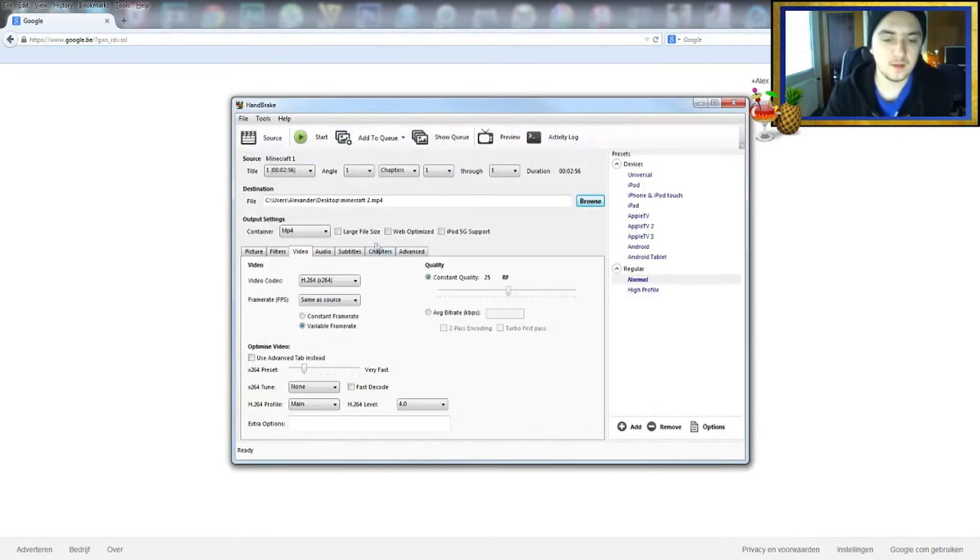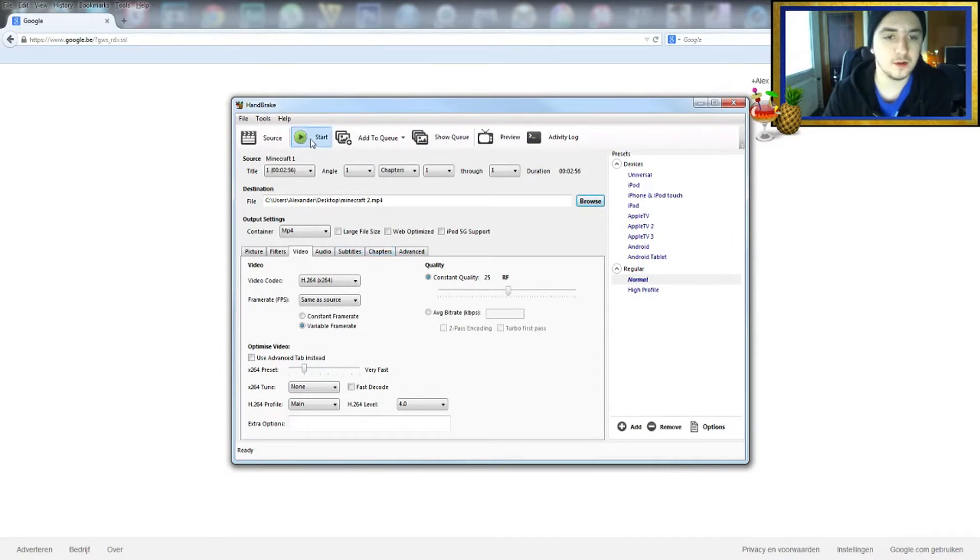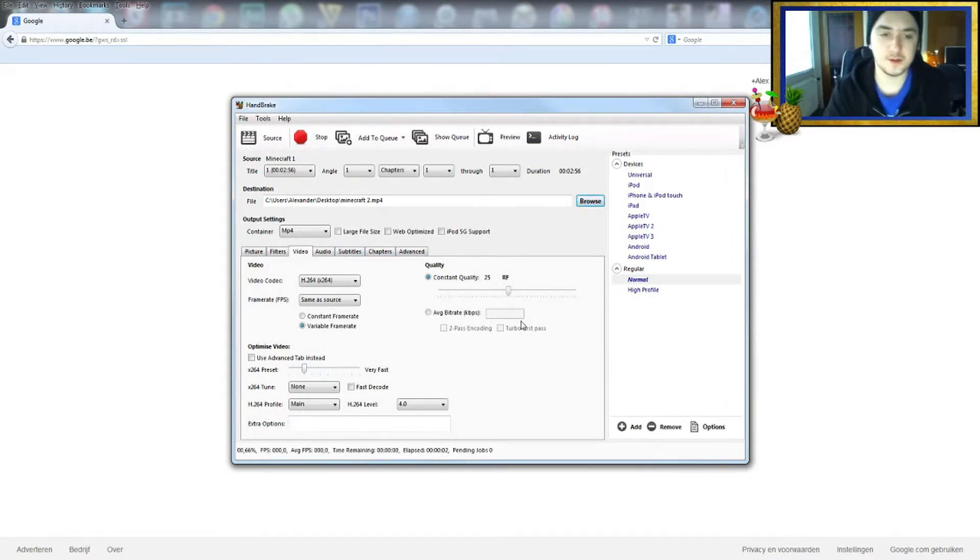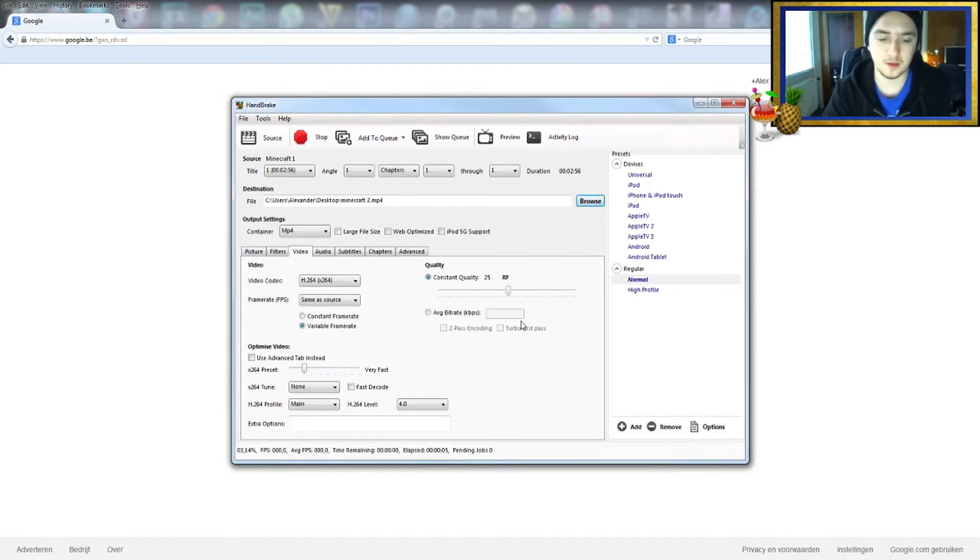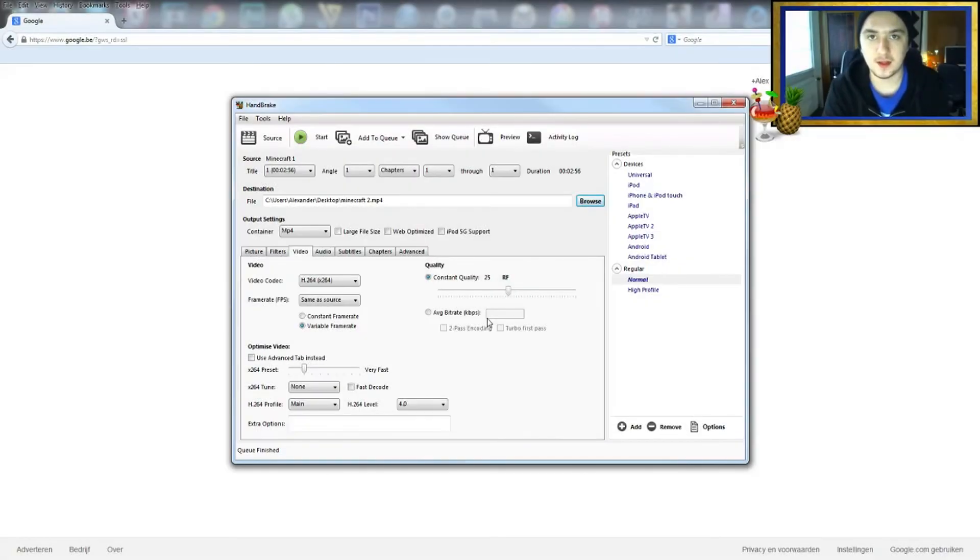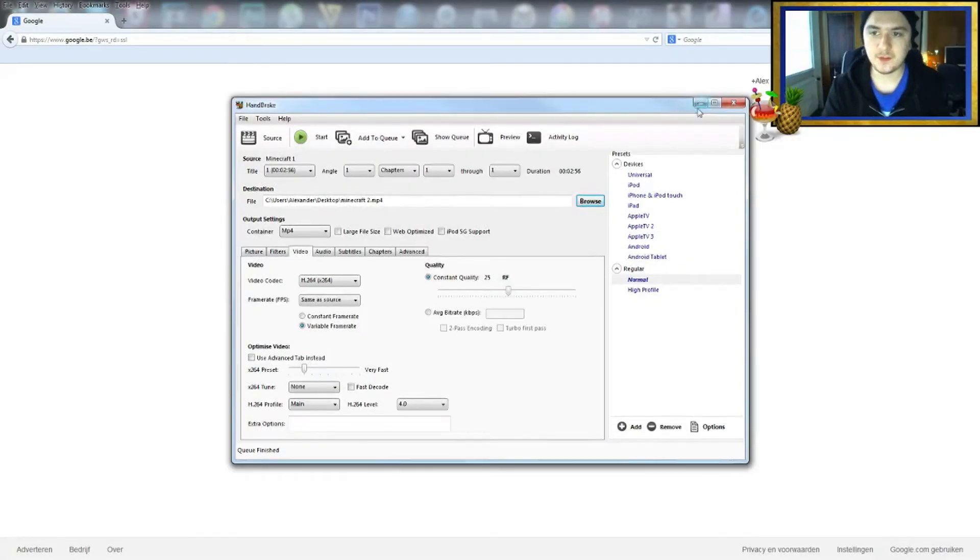Then basically the next thing you want to do is just press Start, and it starts to transcode the video. I'll see you guys when the process is complete. Okay, and the process is done.